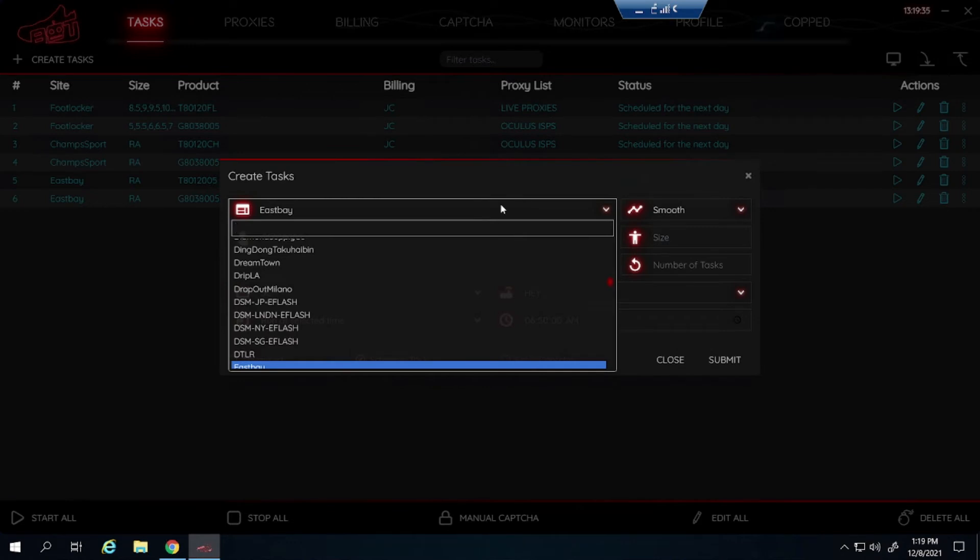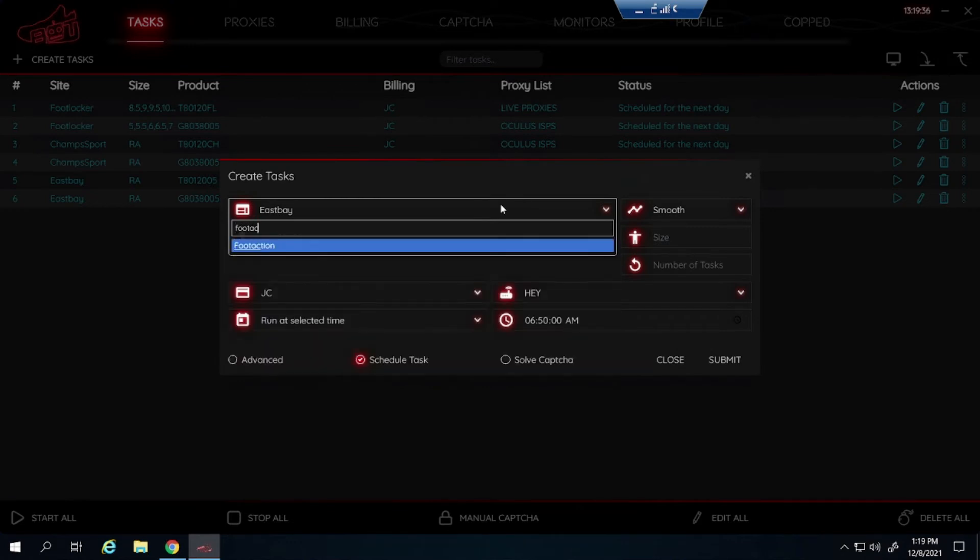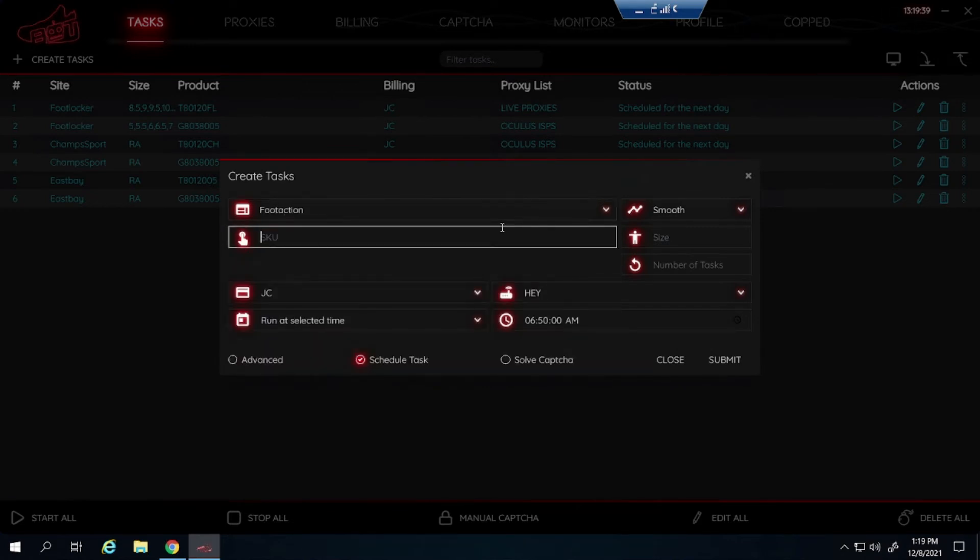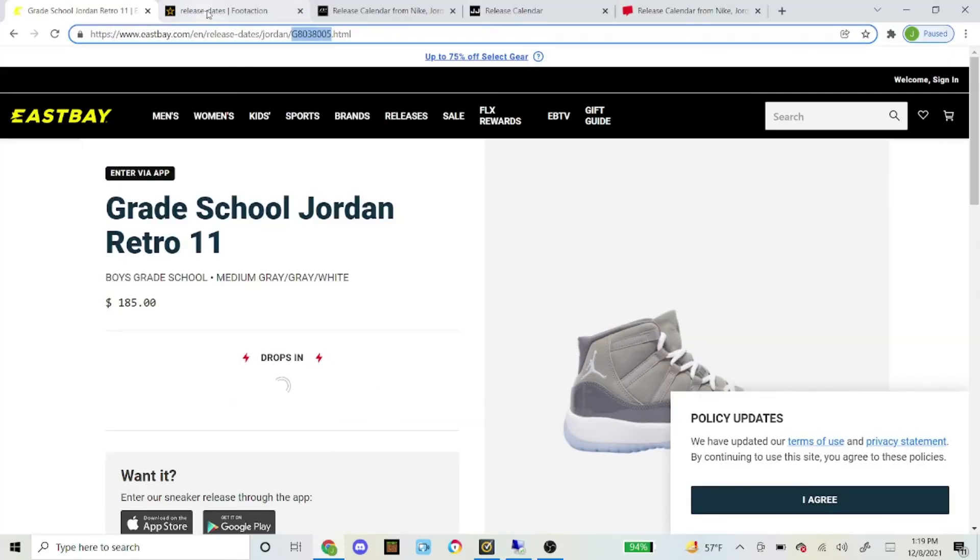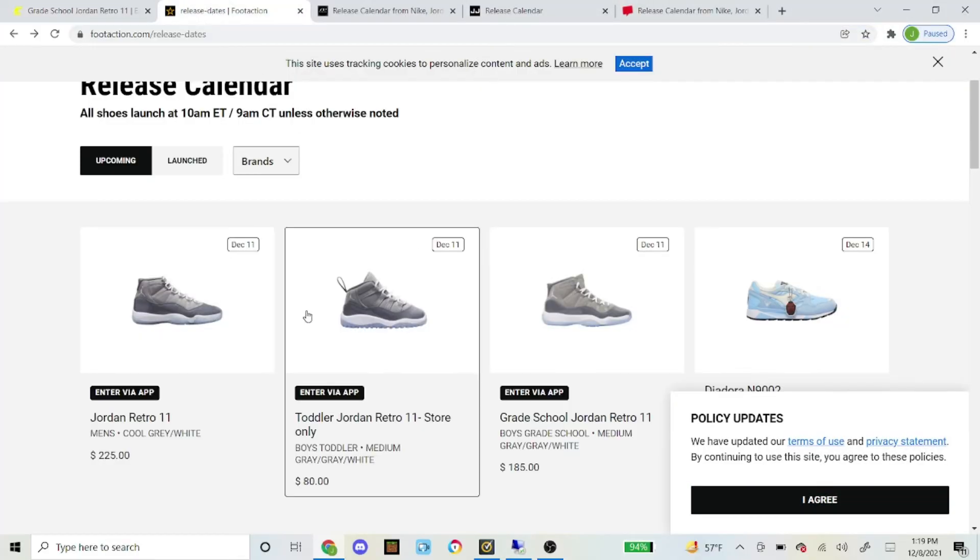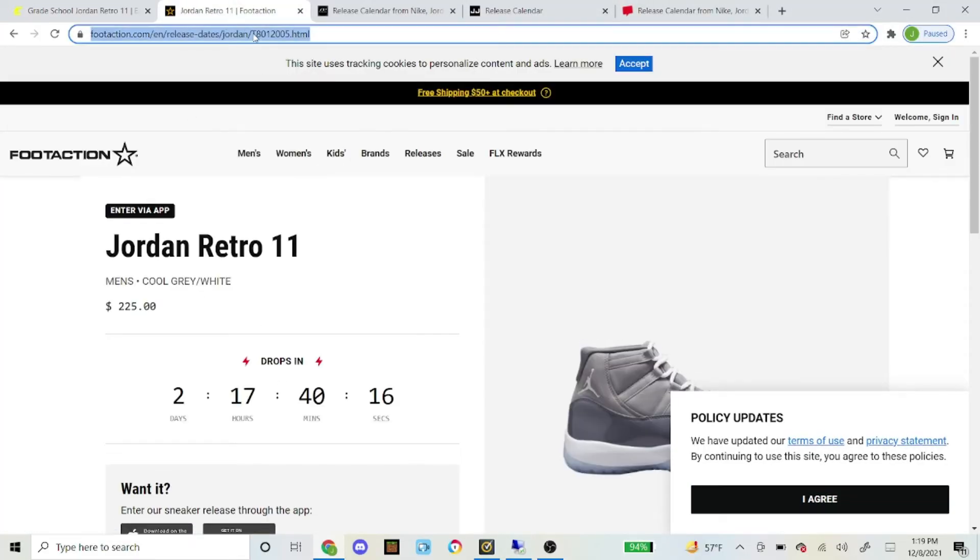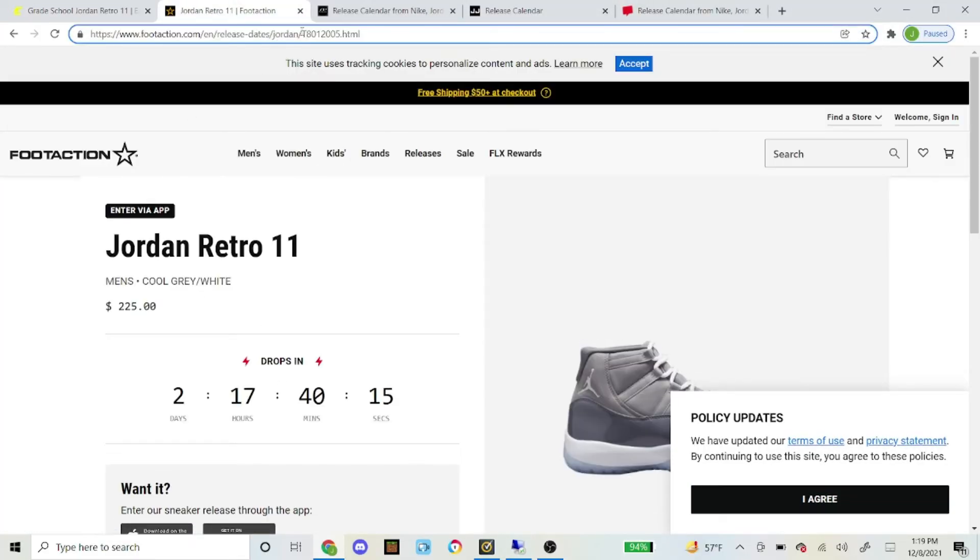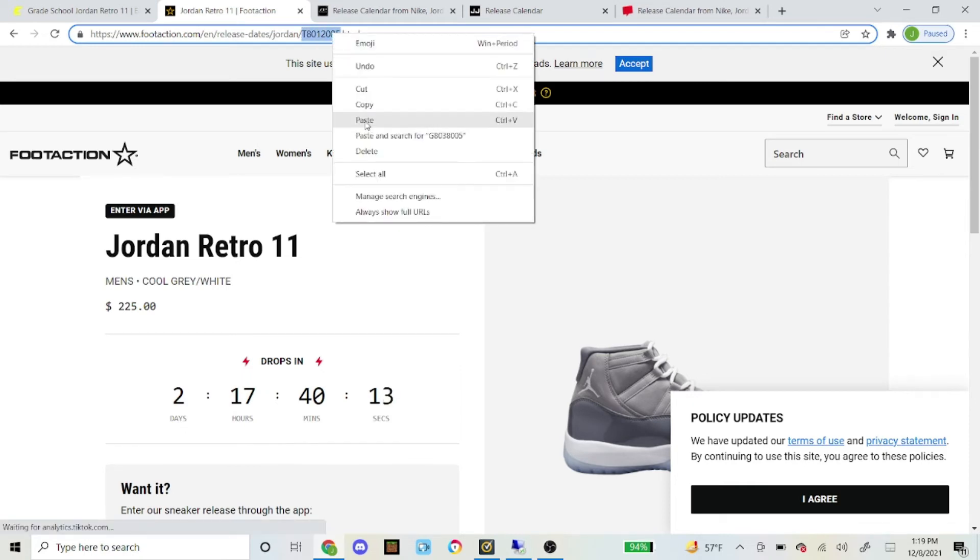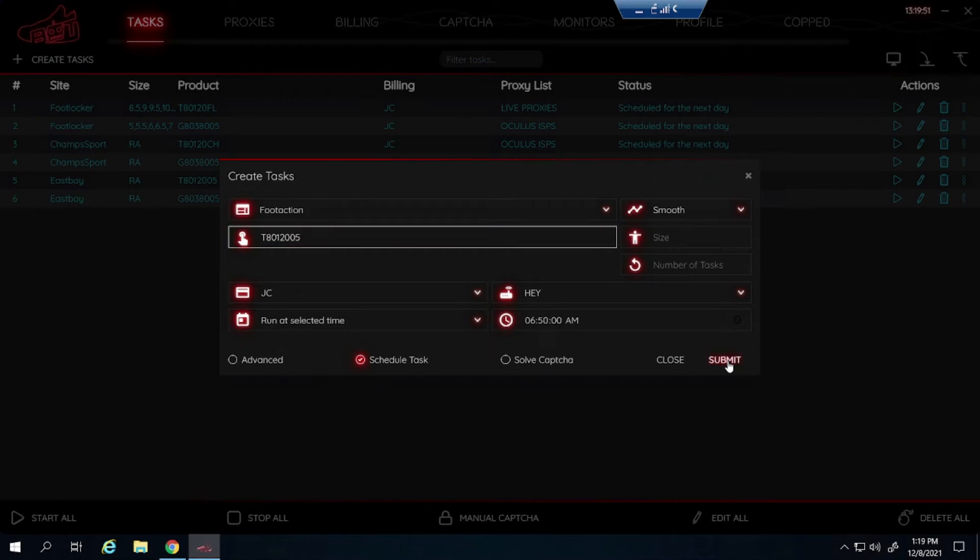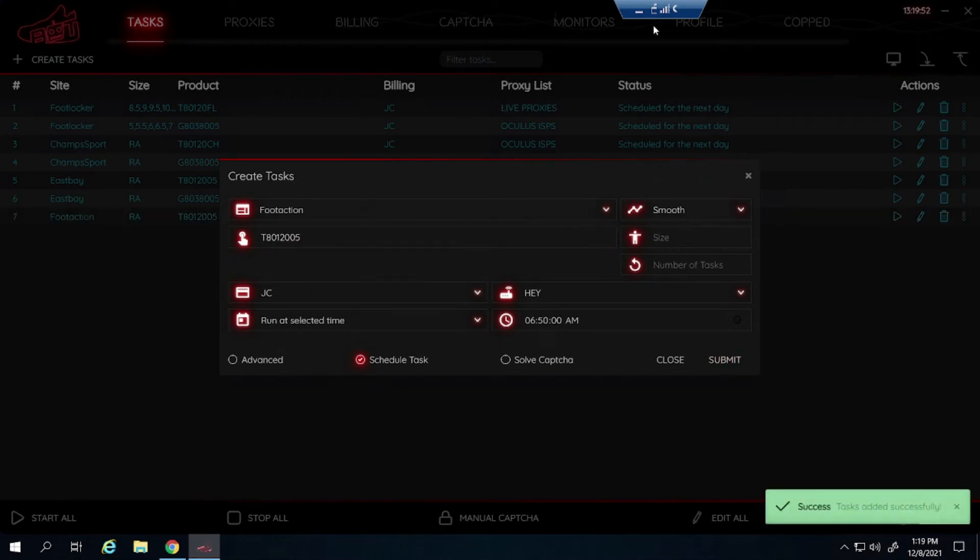I am going to go over one last foot site now which is Foot Action. Foot Action I believe the men's SKU is the same as East Bay. And it is. You can see it right there. Go ahead and copy and paste that. Submit.